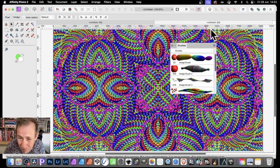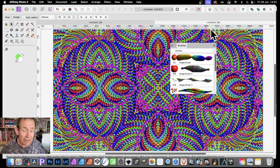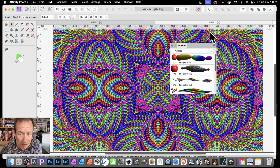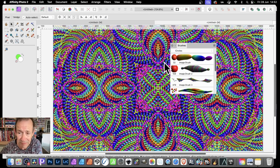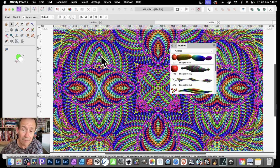Affinity Photo always surprises me. It's got so many great features. Now it doesn't have everything, and of course there's applications like Photoshop, Painter, Krita — all those ones can create amazing designs as well. But it's got a few unique features and I'm just going to quickly go and show you this one. This is the cyclic feature in brushes. You can create millions of different designs such as this.